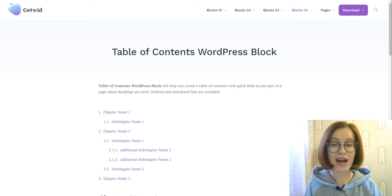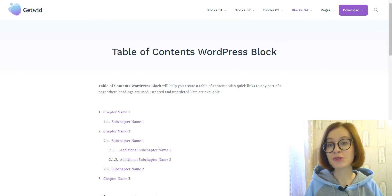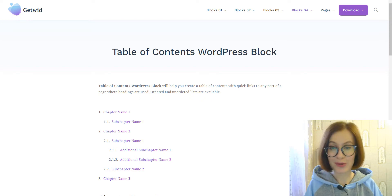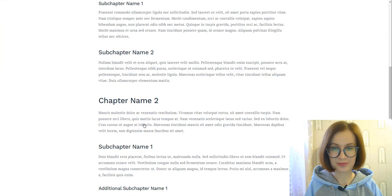In this video, I'll show you how to add a table of contents to your page or post using the GetWid WordPress Blocks add-on.